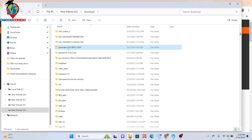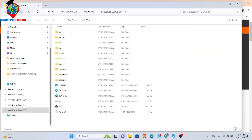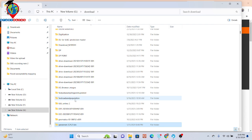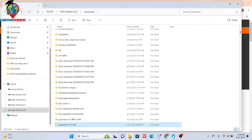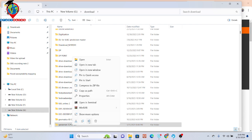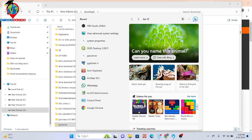After unzipping, you can see this is your GeoServer folder. I simply unzip it and then rename it — I just put the name 'geoserver'. Now I simply go to the search option and search here.